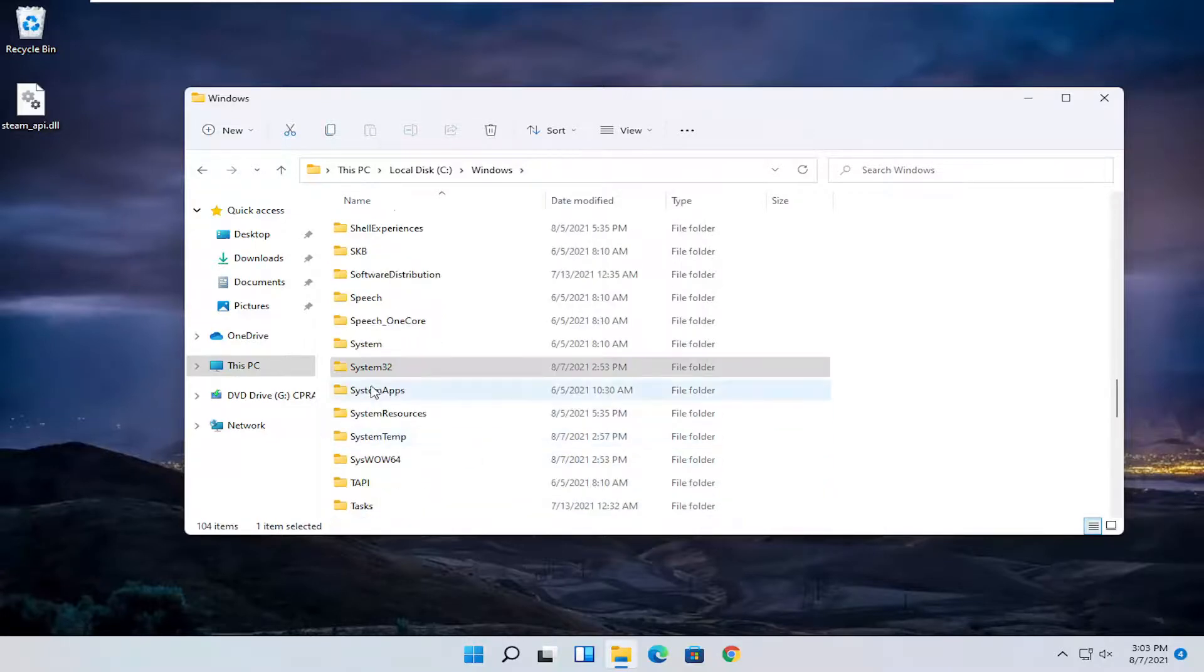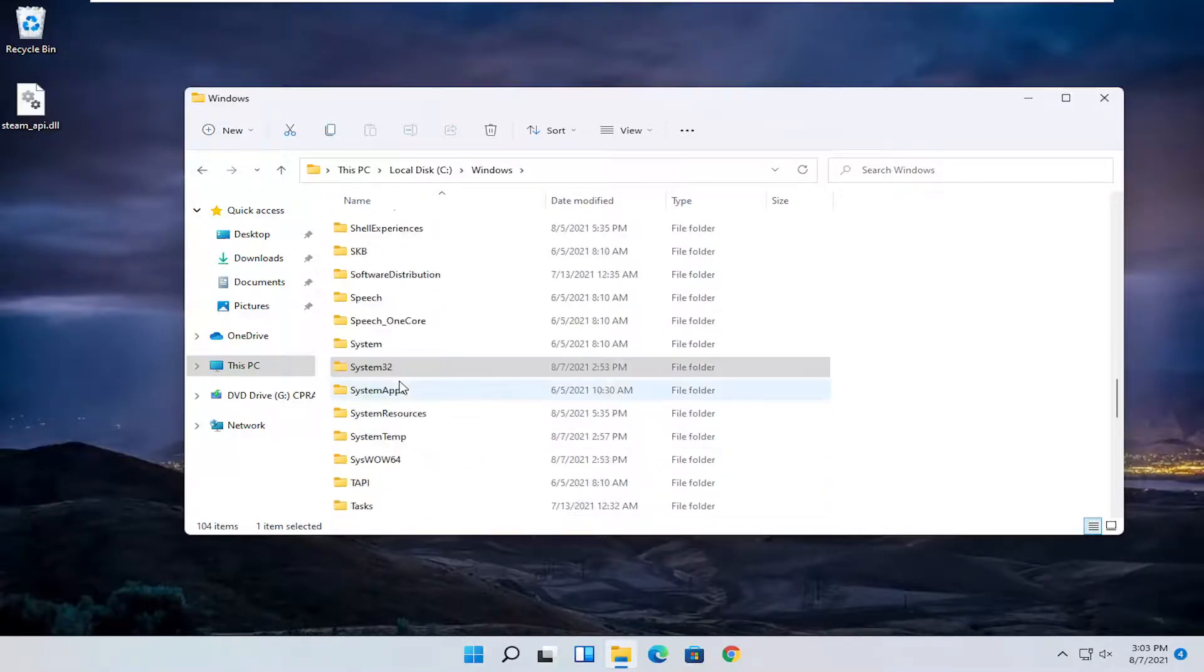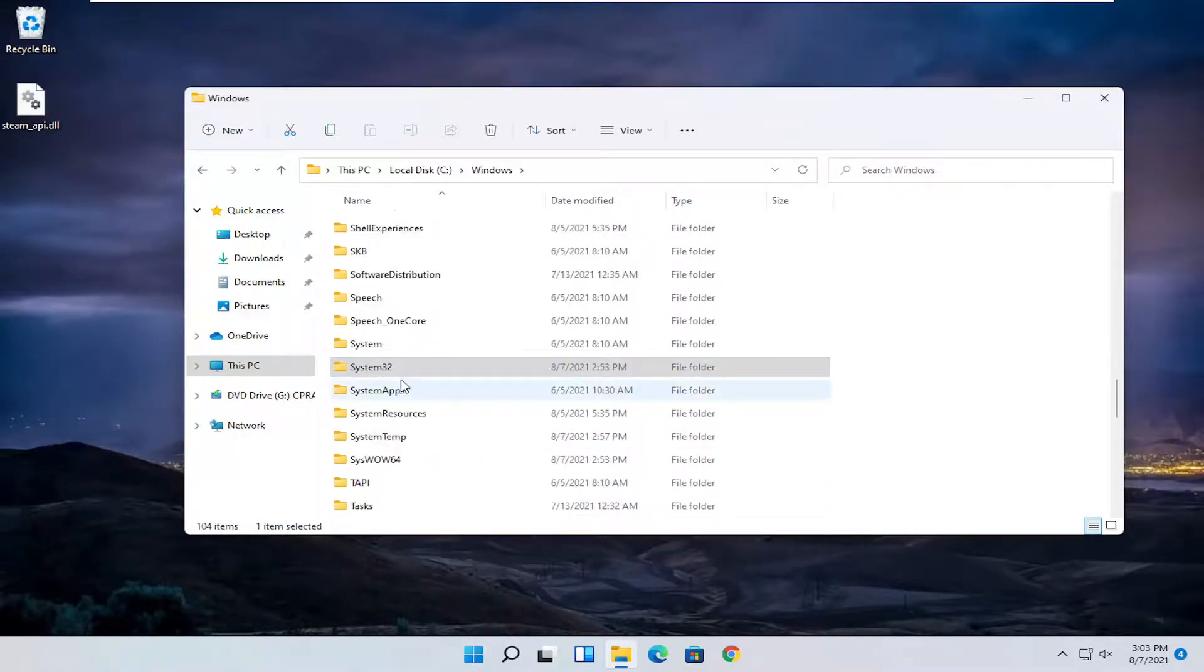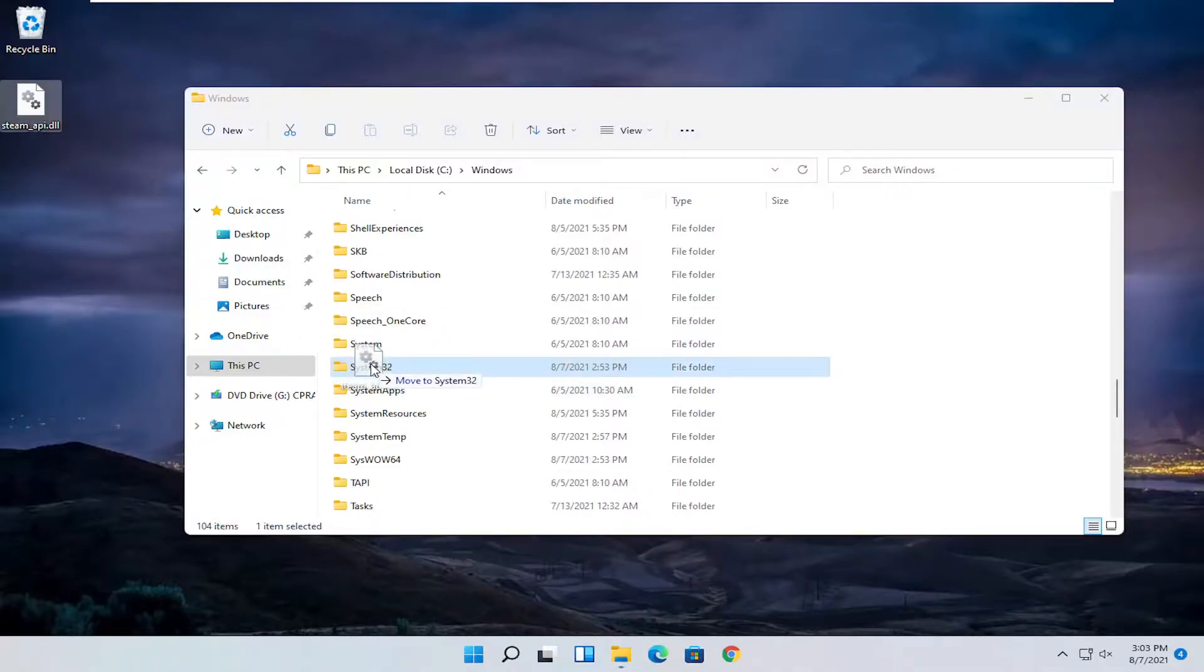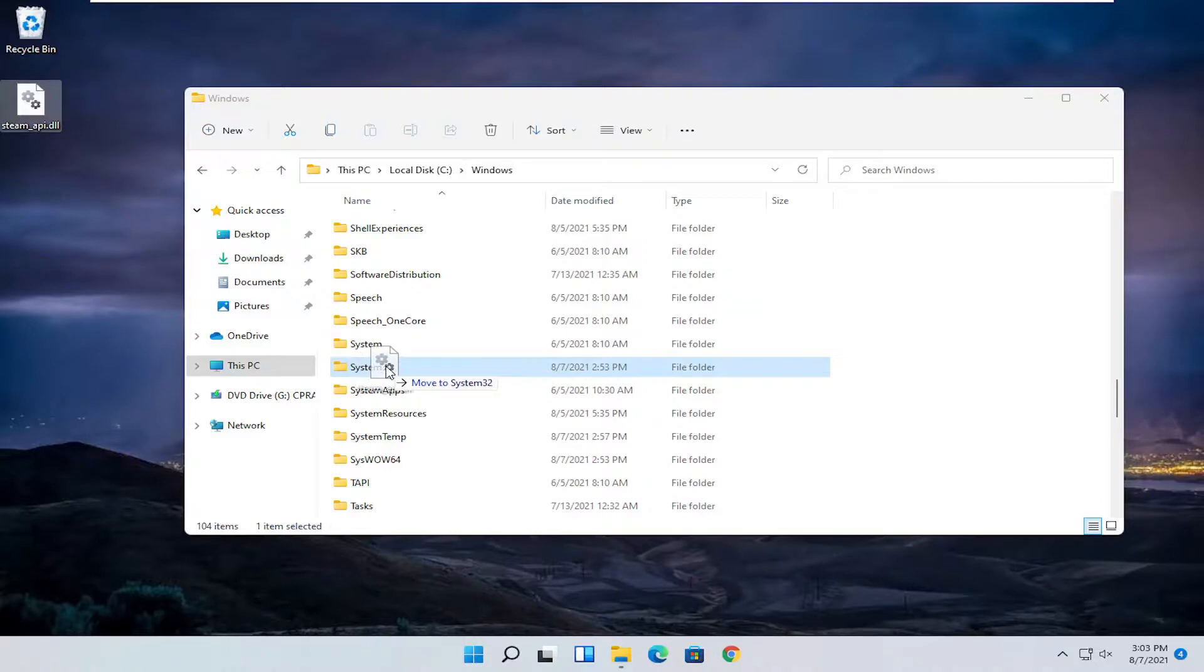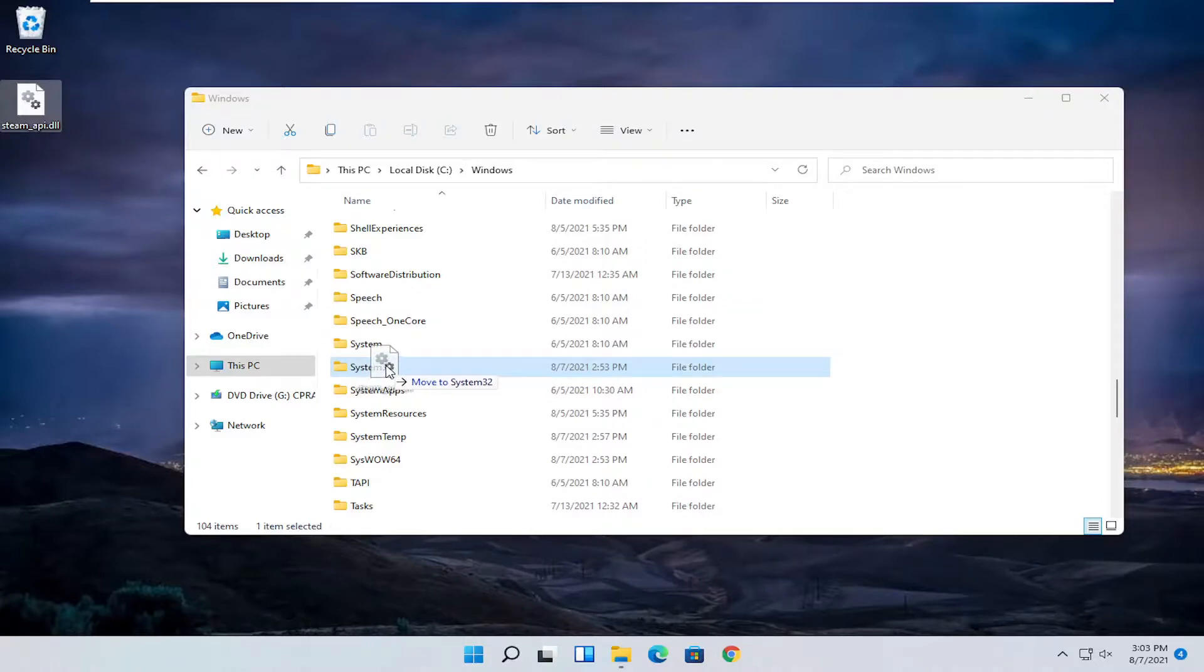So if for some reason you don't see System32 you should see it now and we're going to take our steam file on our desktop and just drop it into the System32 folder where it says move to System32. So just drop it in.